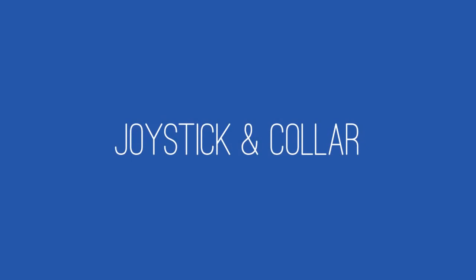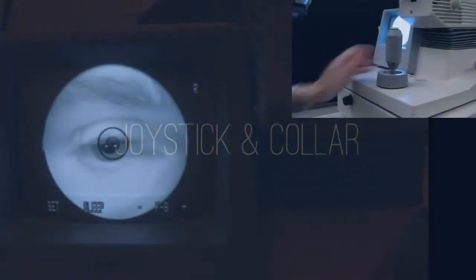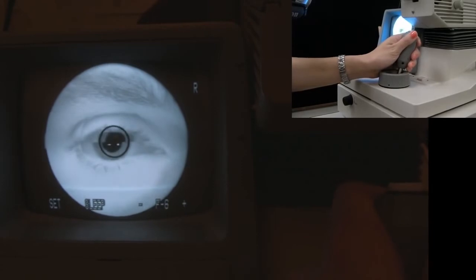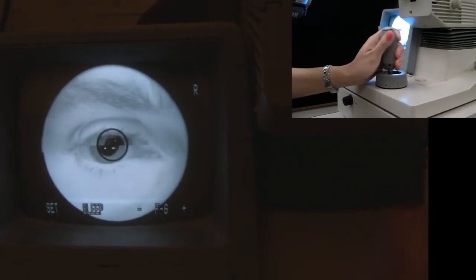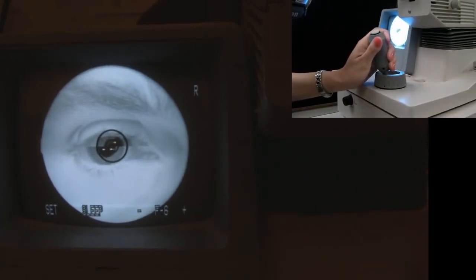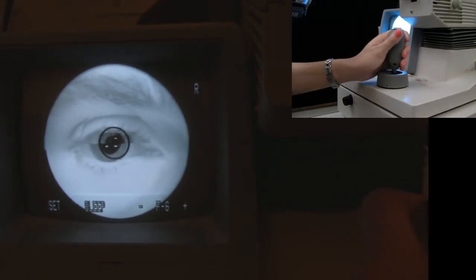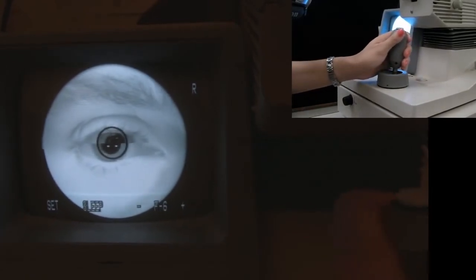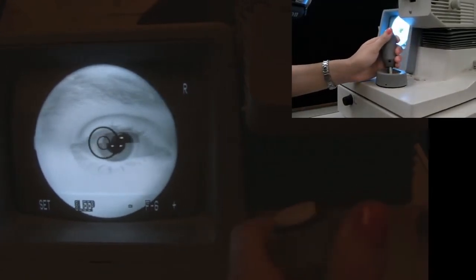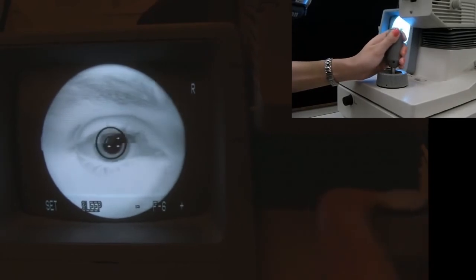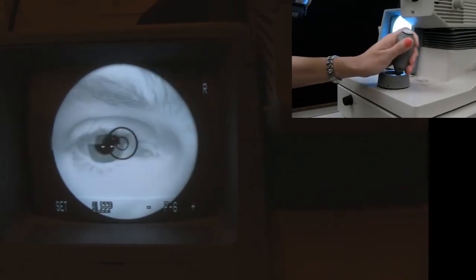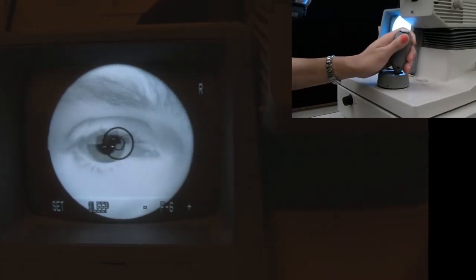For effective retinal photography, you must center the pupil within the circular mires. Use the joystick to make fine in, out, left, and right movements. Please note that larger movements are made by moving the base of the camera.